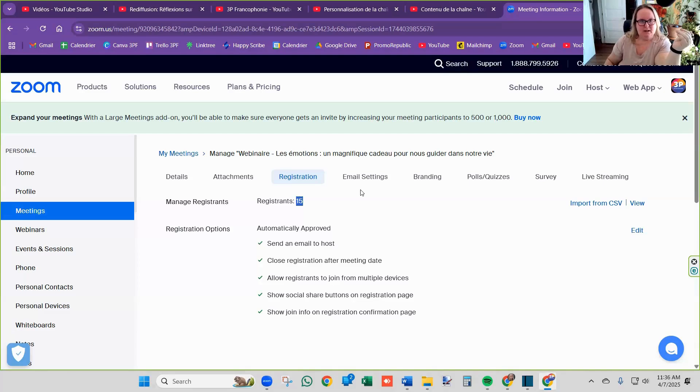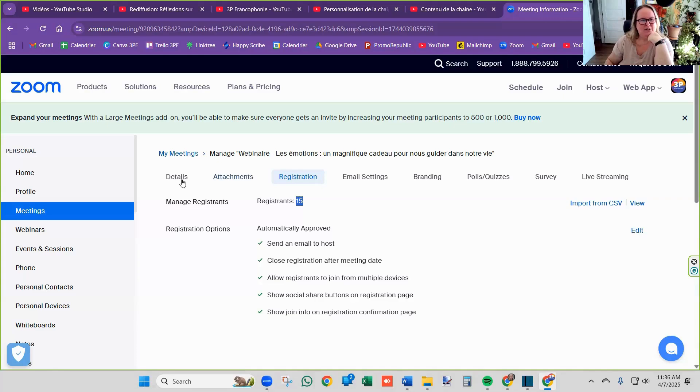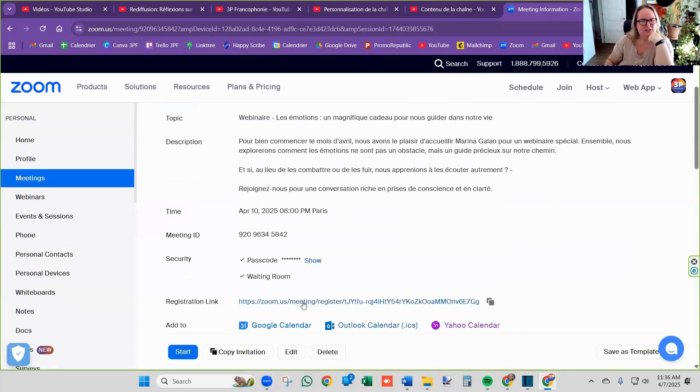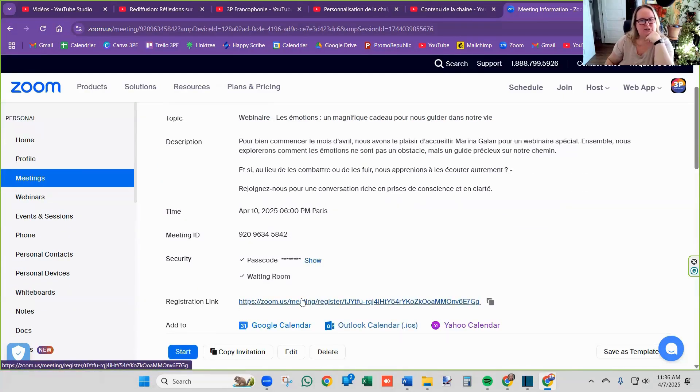Hope this solves that. And now all you have to do is take your registration link and put it in the link tree.